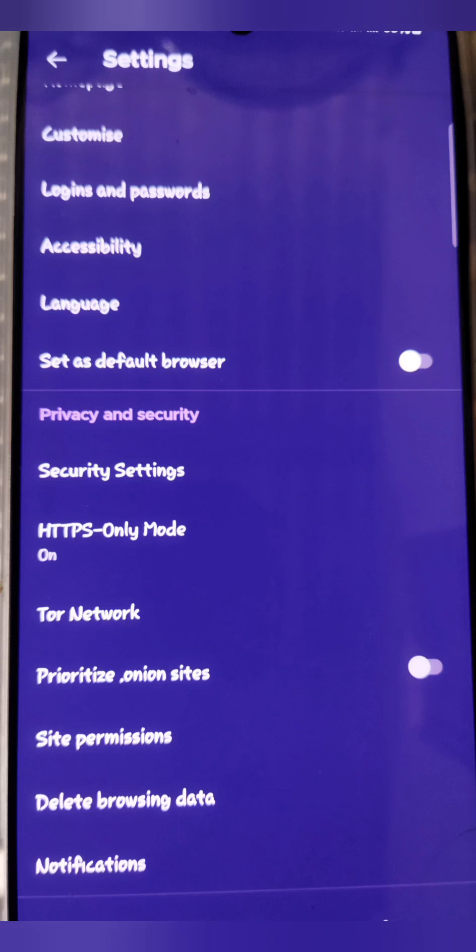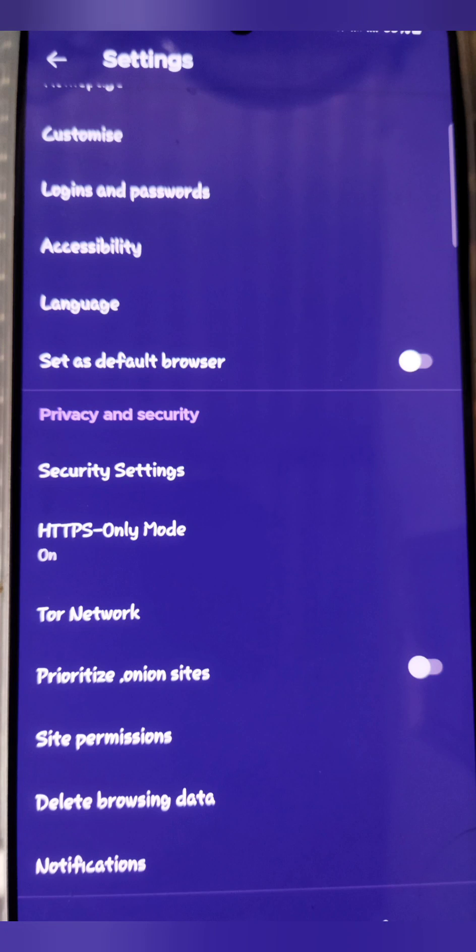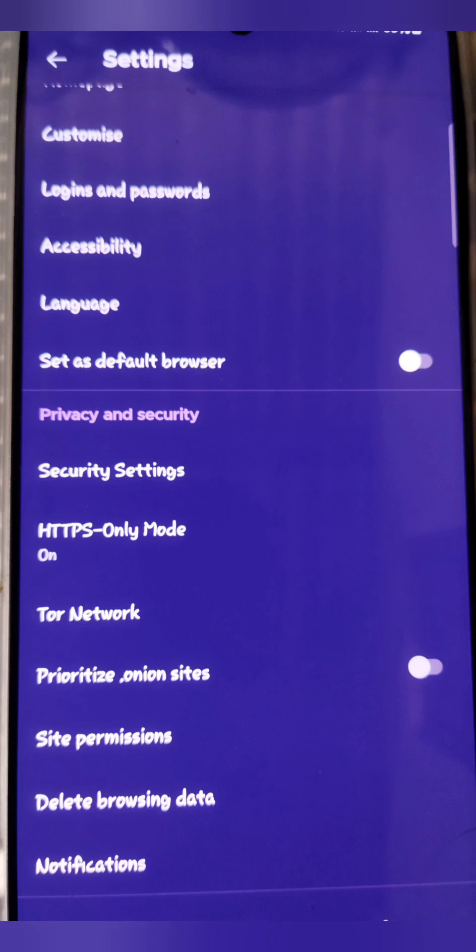In this section, you will find privacy and tracking settings. This is where you can adjust the JavaScript settings of your browser the way you want it.